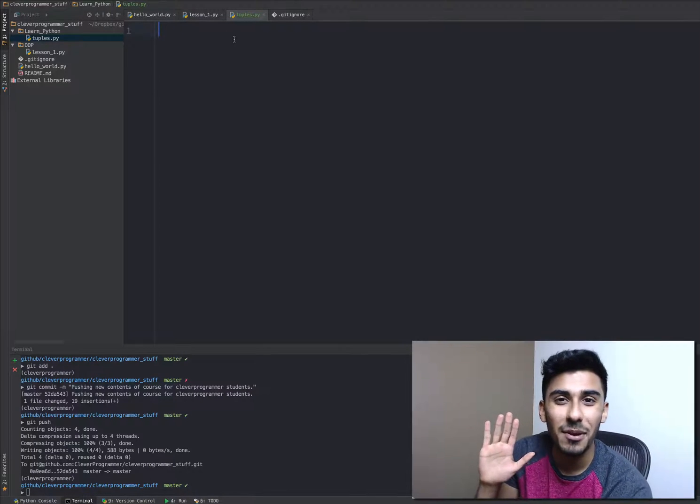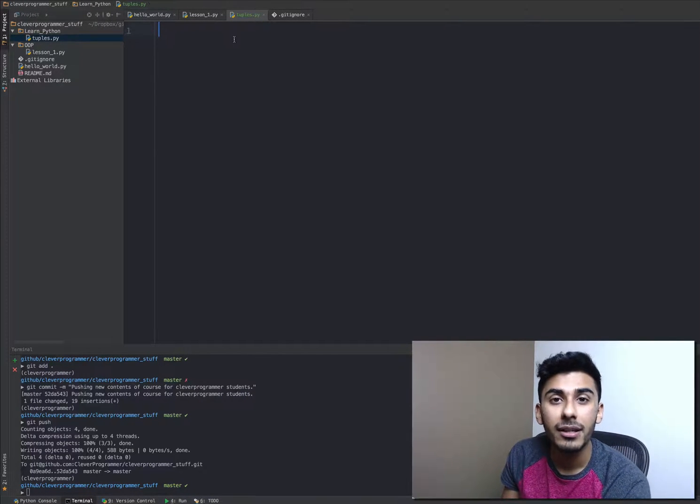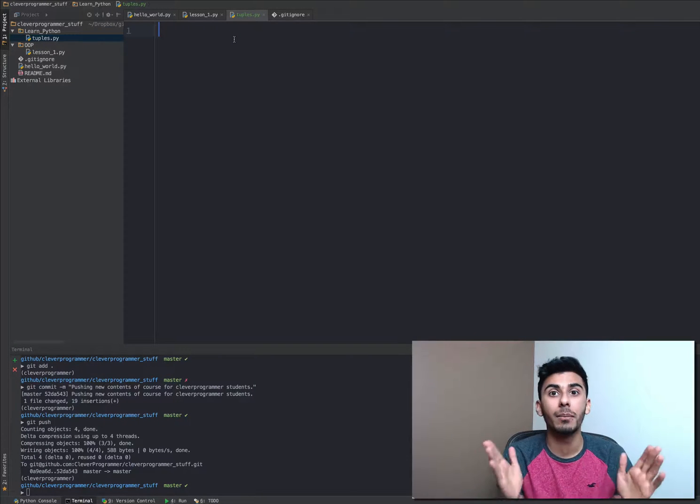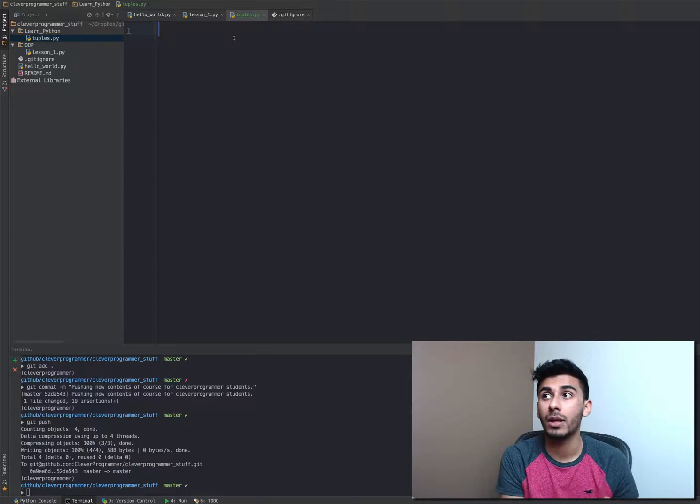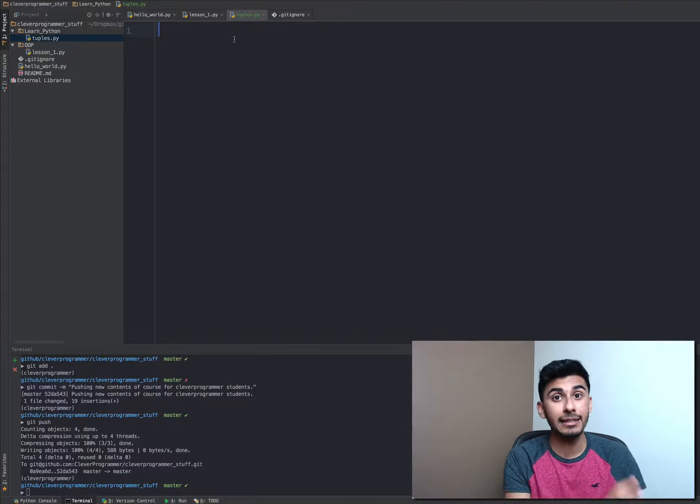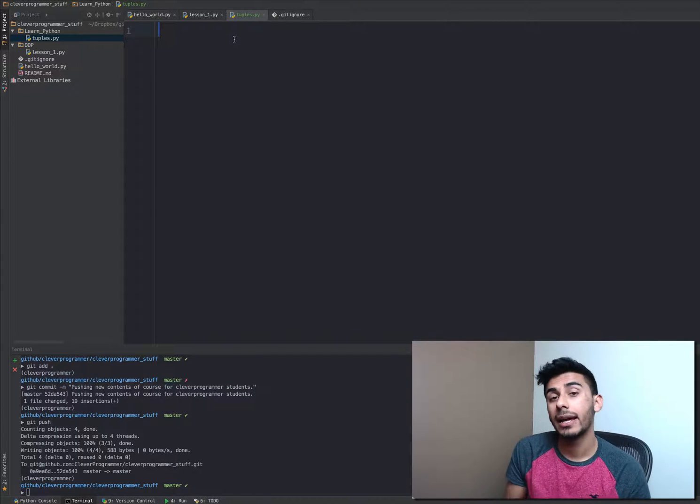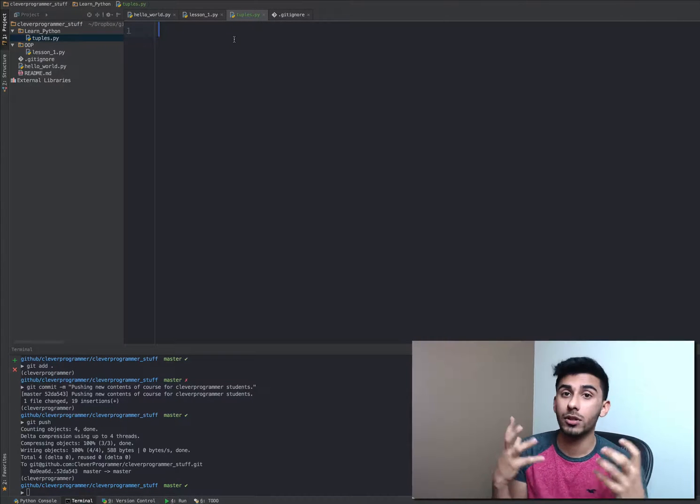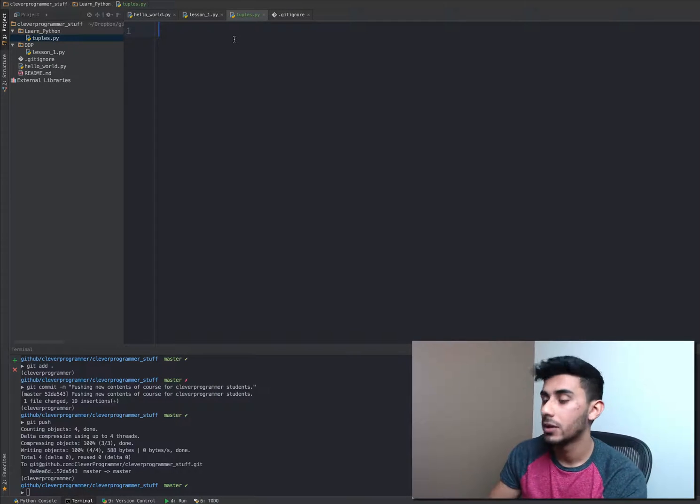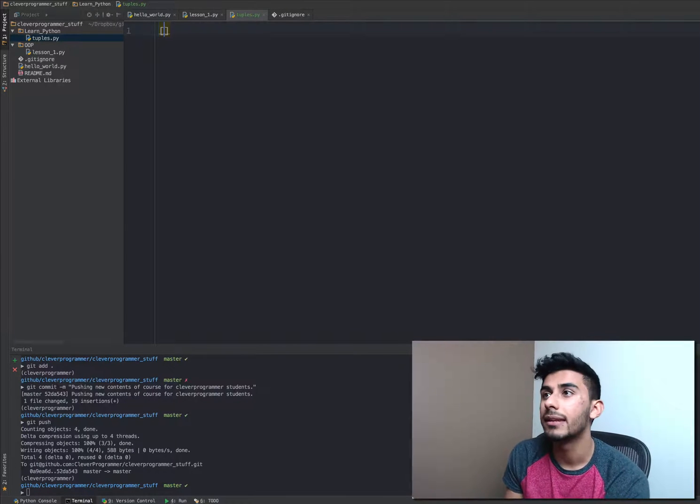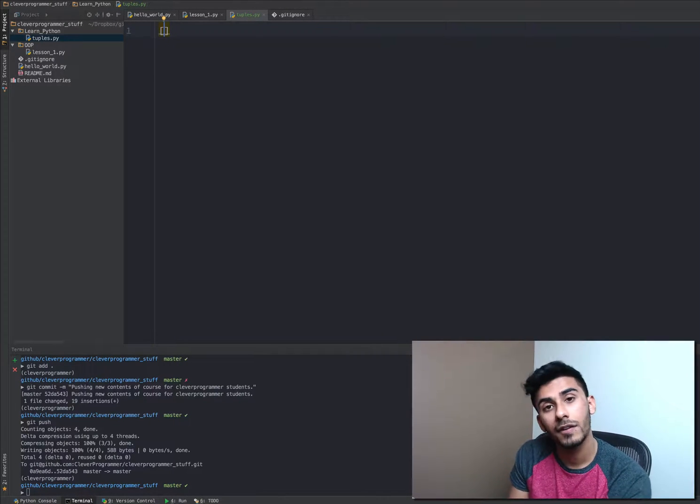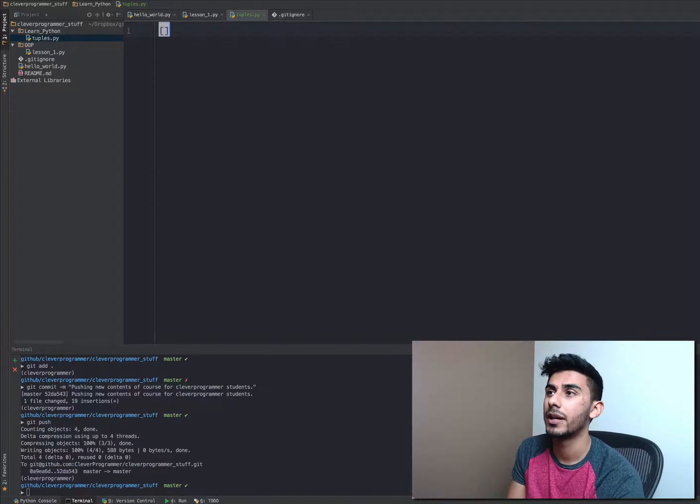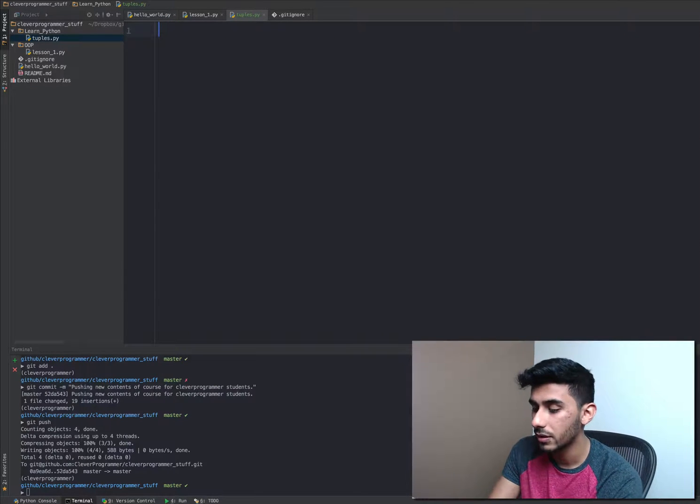Hey guys, what's up? This is Kazi from cleverprogrammer.com. Let's jump in and talk about tuples. This is something we did not discuss in our data types yet and we need to cover this concept. Remember when we had lists and you can add things to lists and delete things from lists?